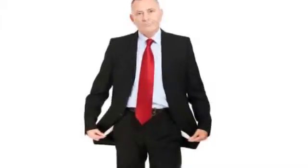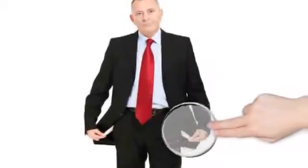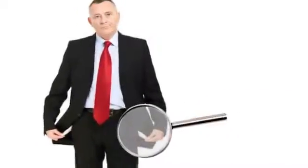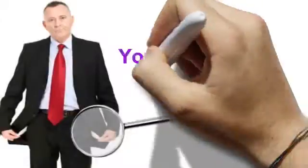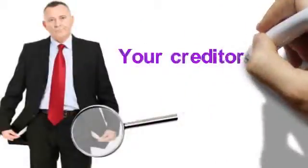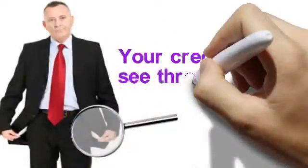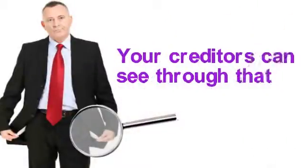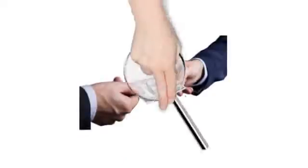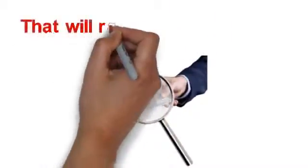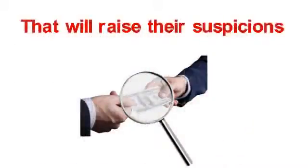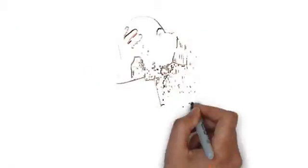First of all, if you are not in a real financial crisis, your creditors can see through that. They will see if you are still making payments to your other credit accounts, and that will raise their suspicions.